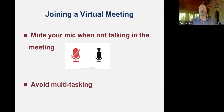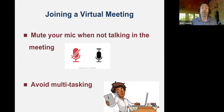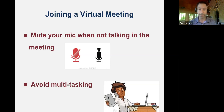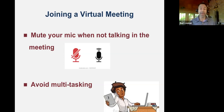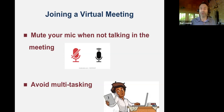You also want to try to avoid any multitasking when possible. We're tempted to check emails or other things during a meeting, but quite frankly, people can tell when you're not focused. Just like in a speech, if you're not paying attention or you're looking bored, they're going to notice and it's going to impact your audience. If you have to multitask or step away, turn your video off so that people don't see you.